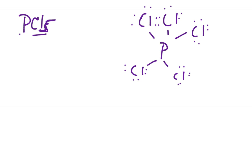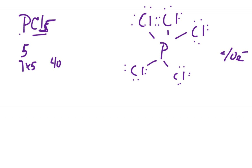And then we'll put on our lone pairs and add all this up. So I've got five for my phosphorus, and seven times five. So I've got to have 40 valence electrons, and eight times five is 40. So that one works right there.